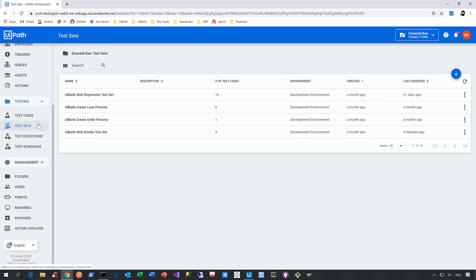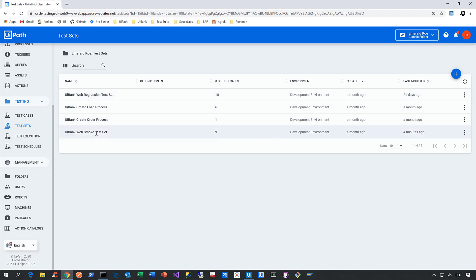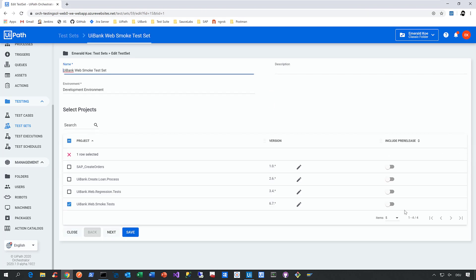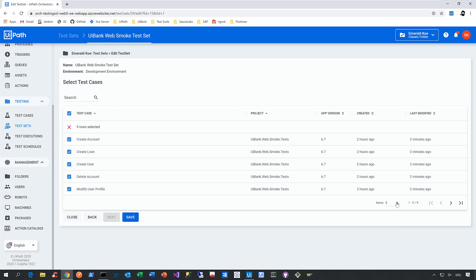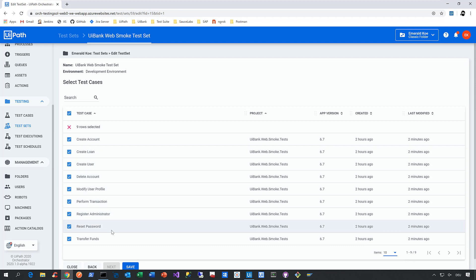Let's focus first on the test sets section. I already prepared four test sets here — one for my regression test set and one for my smoke test set. Let's see what it takes to configure such a test set. All we need to do is click on edit. You need to give it a name, then you can define the environment — basically a set of one or more machines you want to use to execute all the test cases in that test set, so distributed execution is the keyword here. Next, you can define whether you want to include one or more projects. I'll go for the one I just uploaded, click next, and when we expand this section you can see all the test cases we created in Studio Pro. Here you can decide whether to include or exclude these test cases in your test set. Just save that.